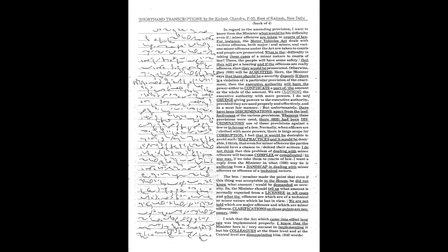I feel that it would be desirable to avoid such malpractices and it would be desirable, I think, that even for minor offences the parties should have a chance to defend their actions. I do not think that this problem of dealing with minor offences will become complex or complicated in any way if we take them to courts of law. I want a reply from the Minister in what way he is suffering from a handicap in dealing with minor offences or offences of a technical nature.